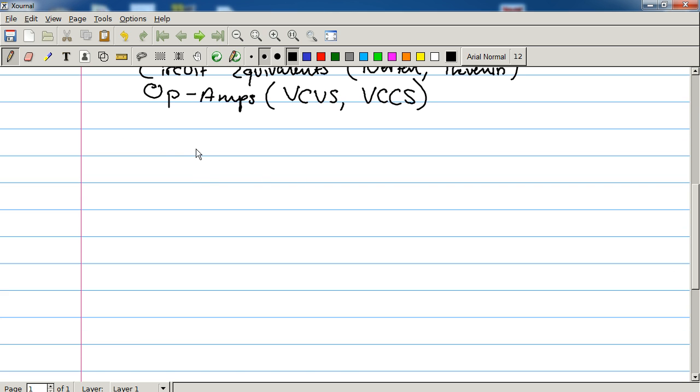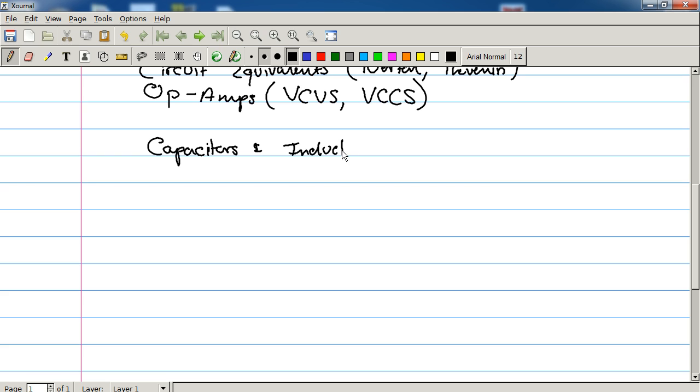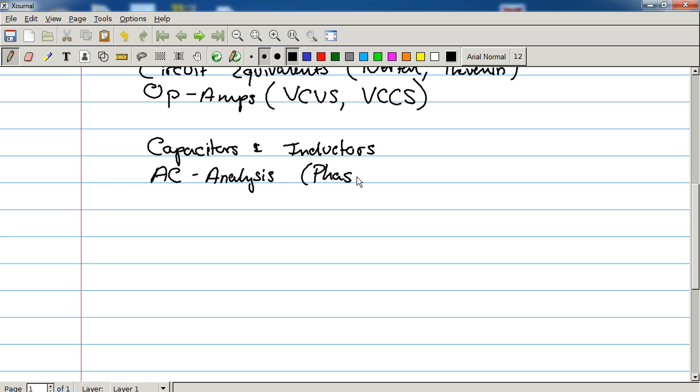Which is then going to bring us into the time-dependent section. So we're going to be talking about capacitors and inductors. And then we're going to talk about AC analysis. This brings us to... with phasors. And there you have it.